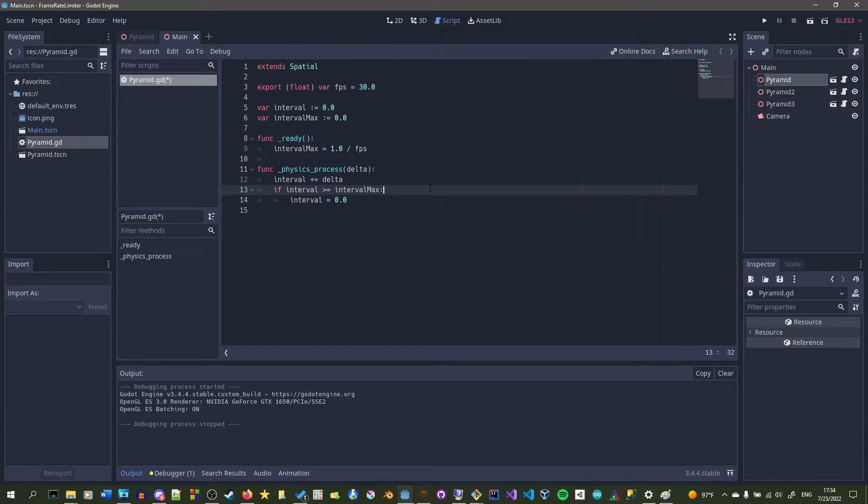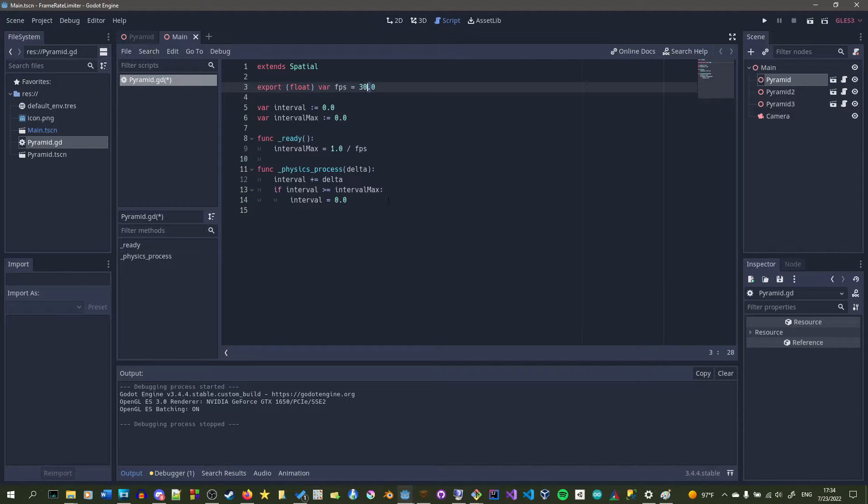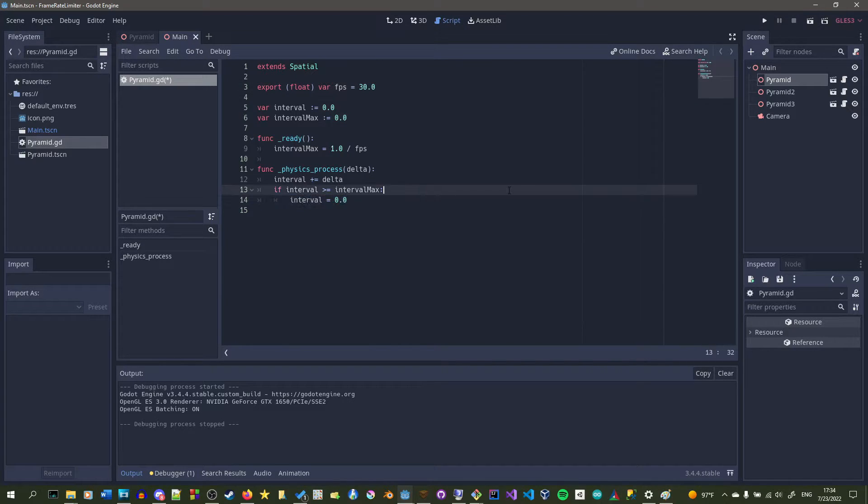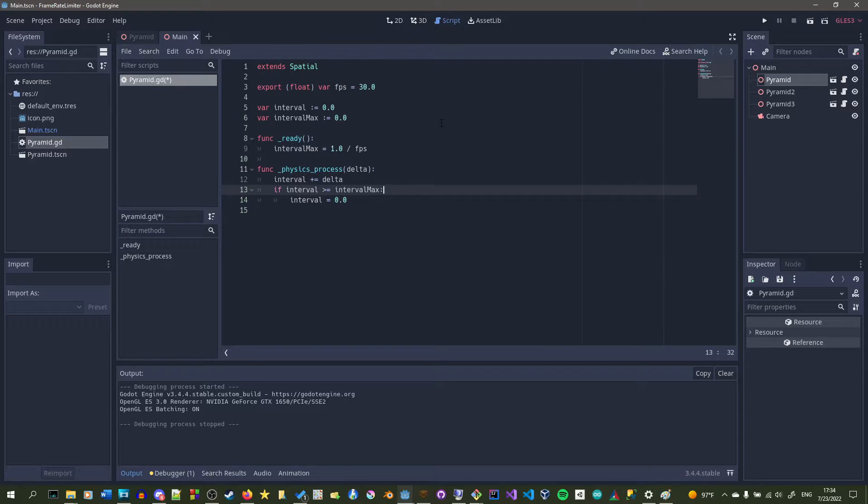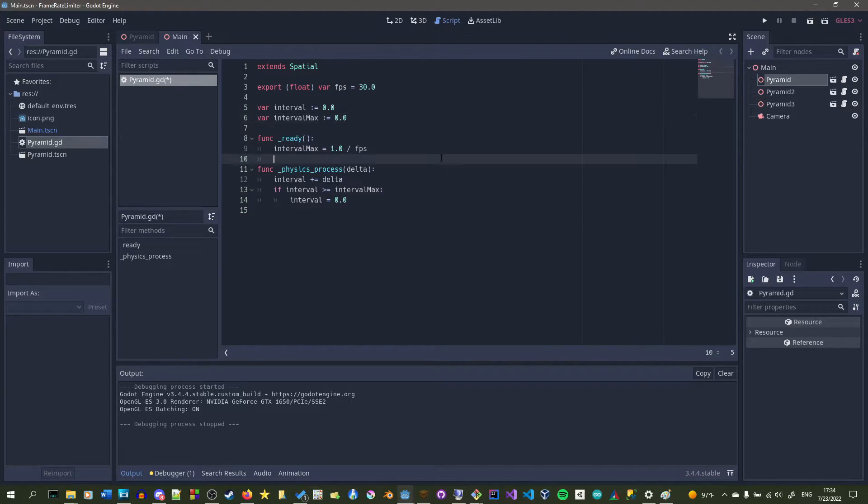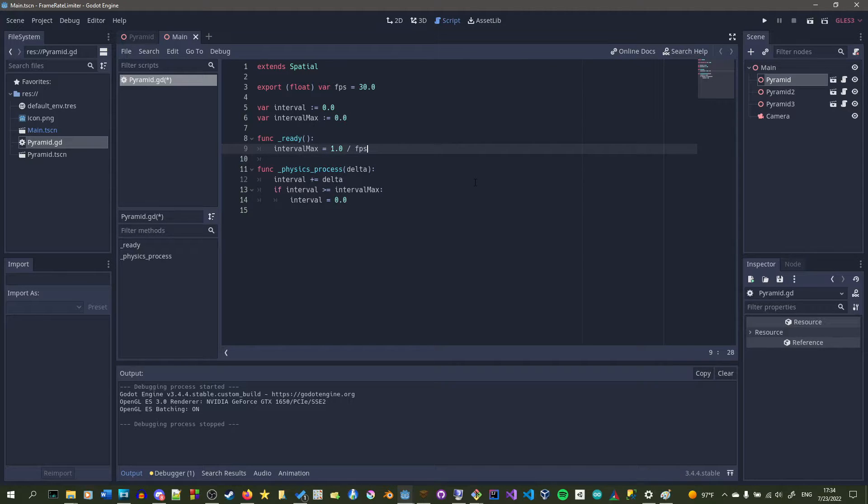So usually your physics process will be much higher than that, and this means that no matter what your physics process is running at, your thing will run at 30 frames per second. As of now we're not really doing anything with it, so we want to move it.